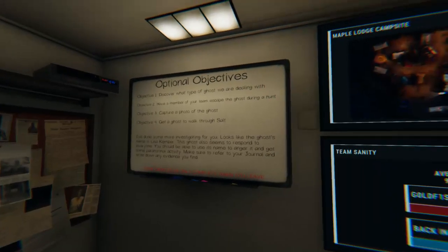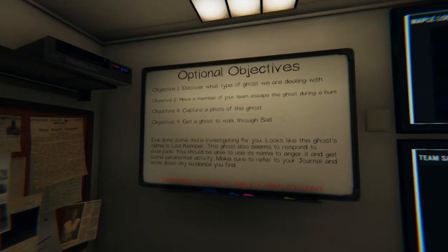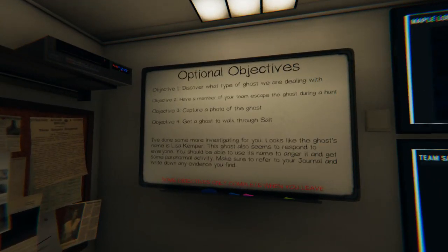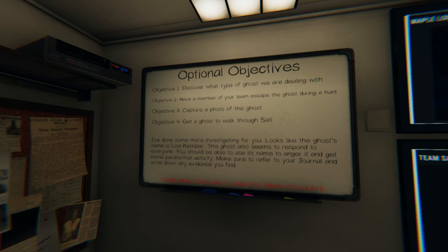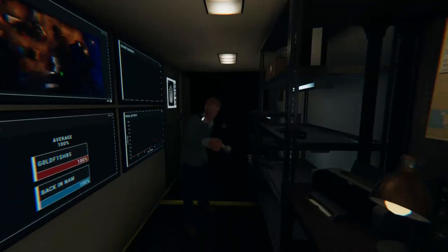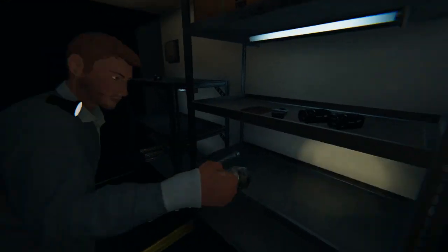We need the key. Dude, I swear if I hear ring around the rosy one more time though, I'm gonna be mad. Oh, we gotta get salts. We have to escape a hunt and take a photo of the ghost? I call shenanigans.